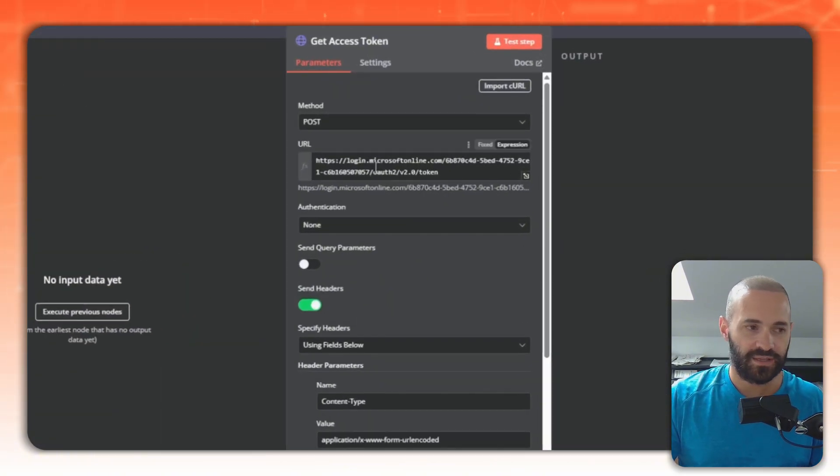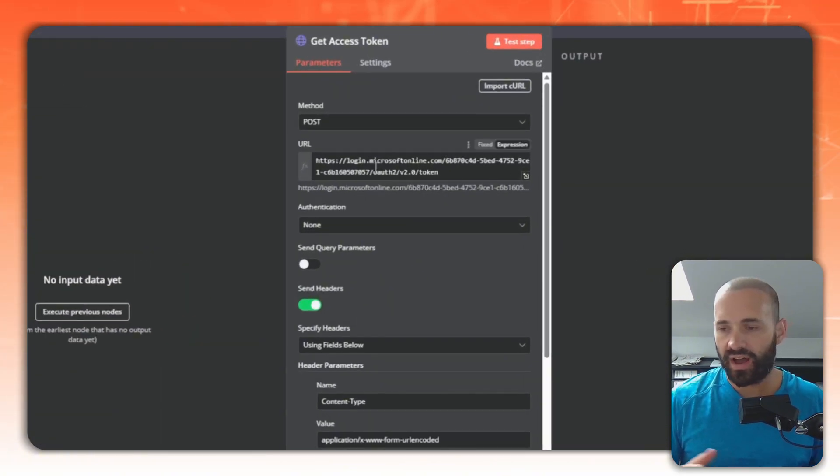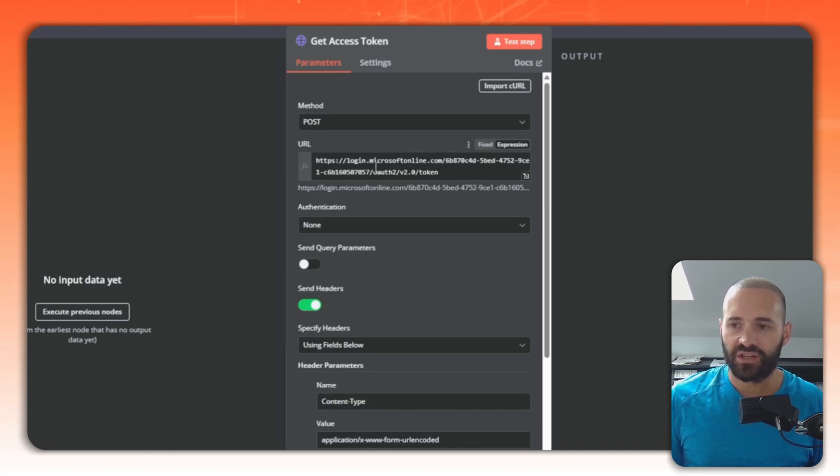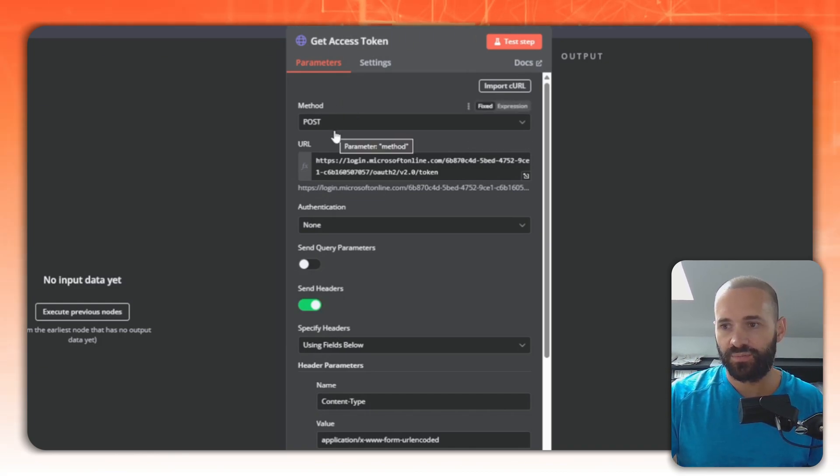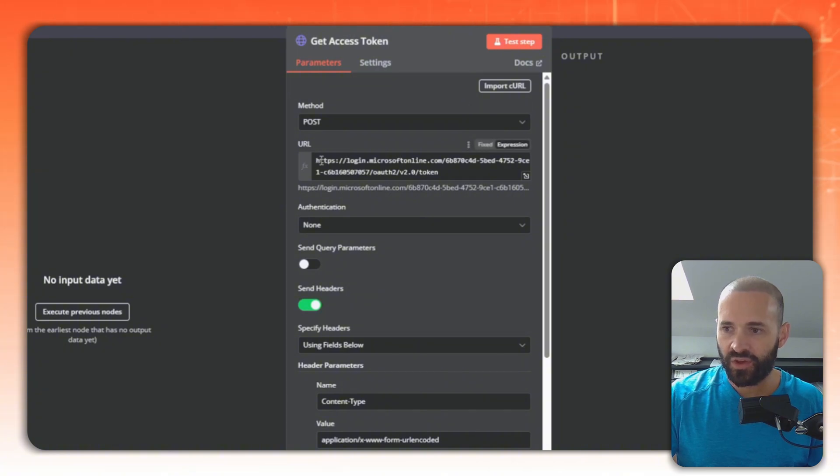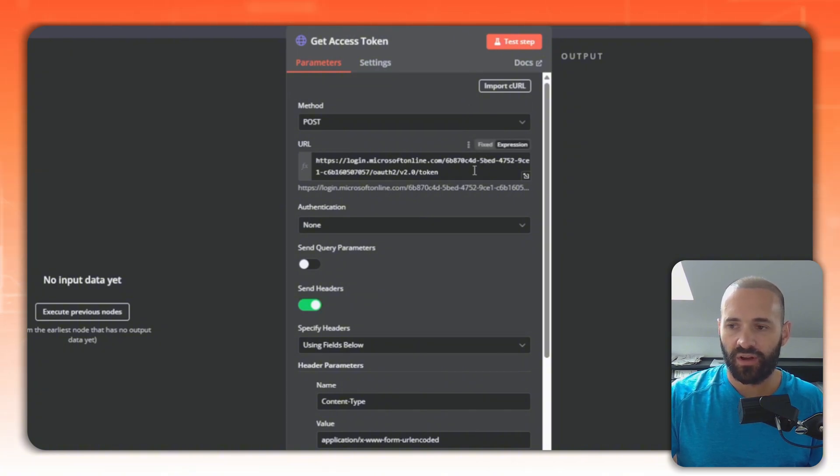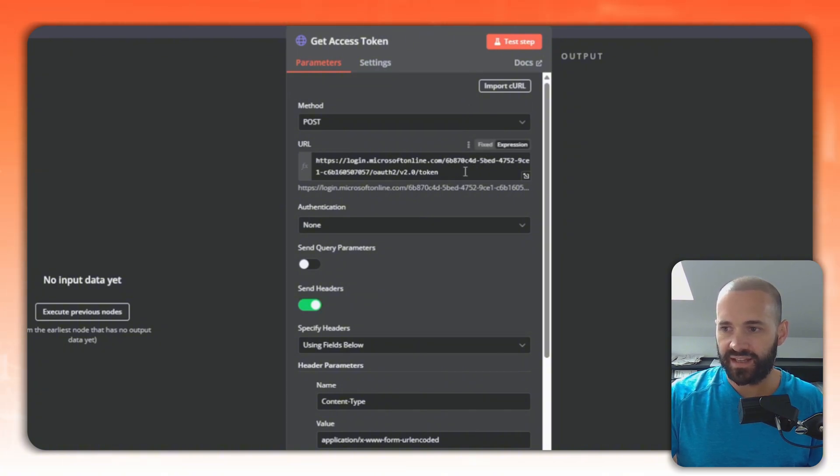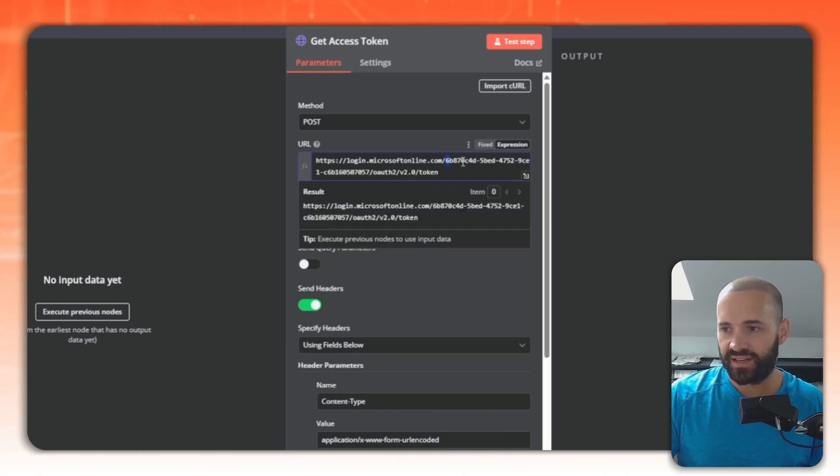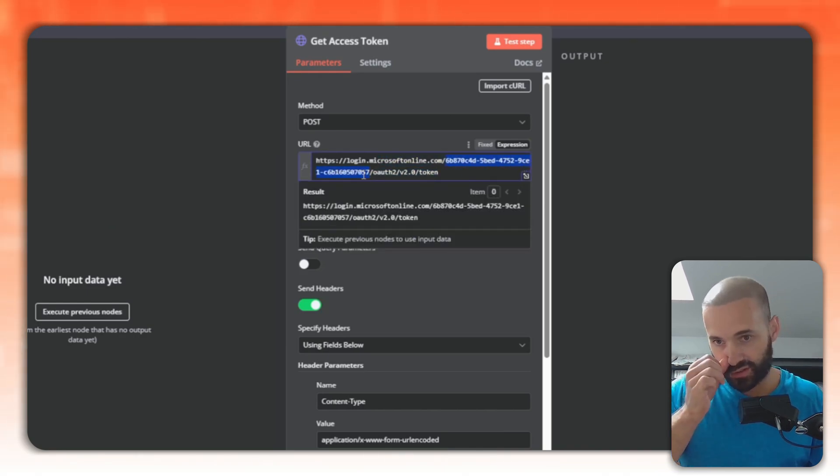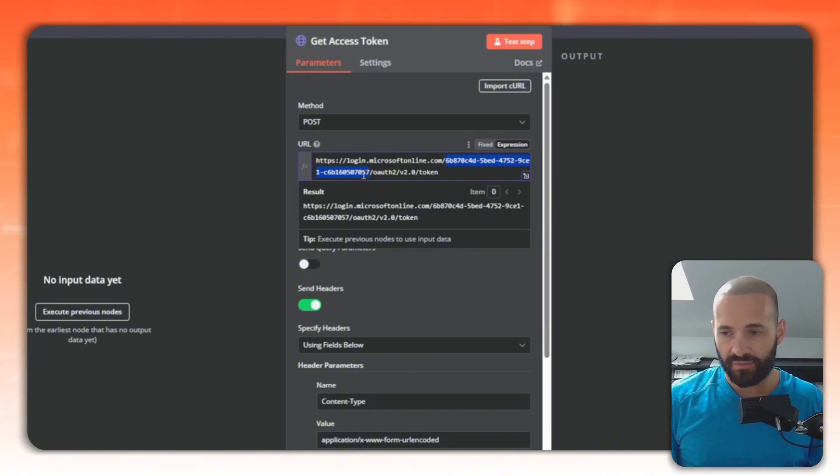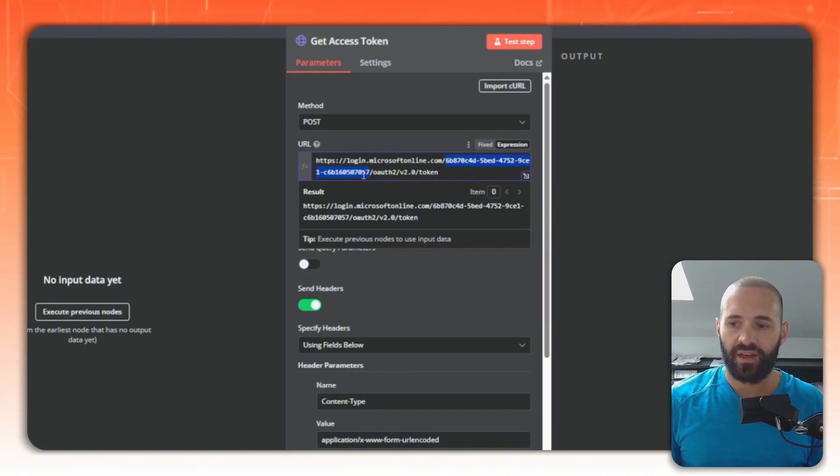These details will obviously depend on what kind of application or API you're connecting to. But for our purposes, for an Azure AD app registration, it's a POST request. The URL here is a standard OAuth URL for Microsoft with my tenant ID in it. That brings me to the first point - this tenant ID. Oftentimes I want to pass that in as a dynamic value, so that will come from environment variables.